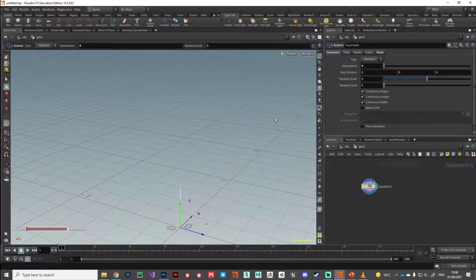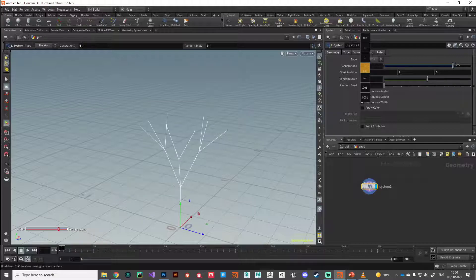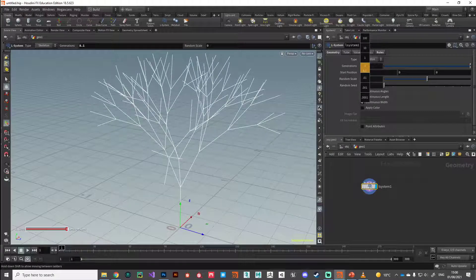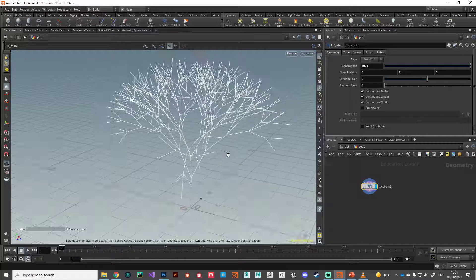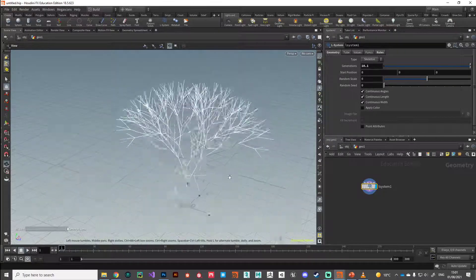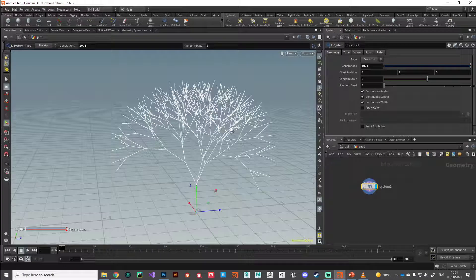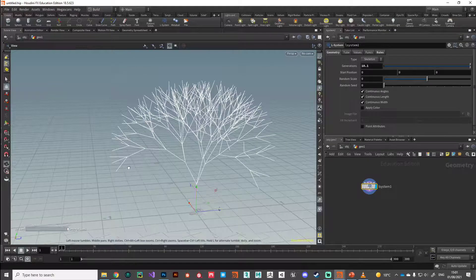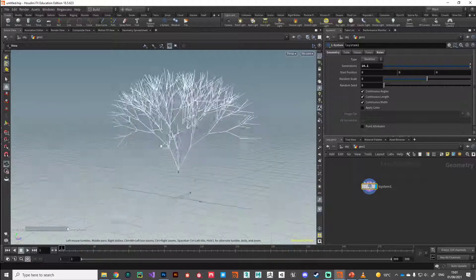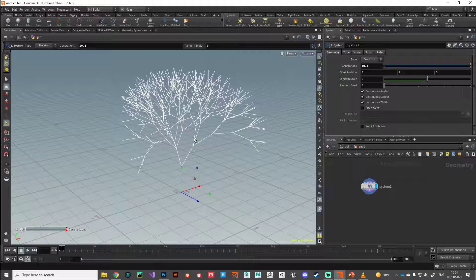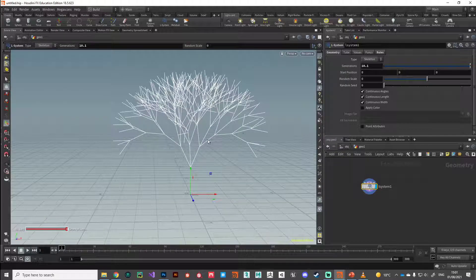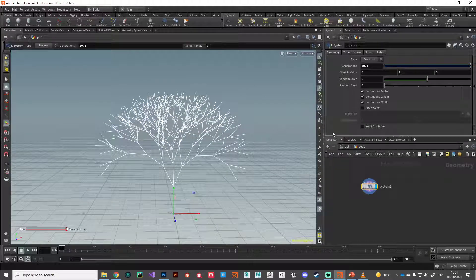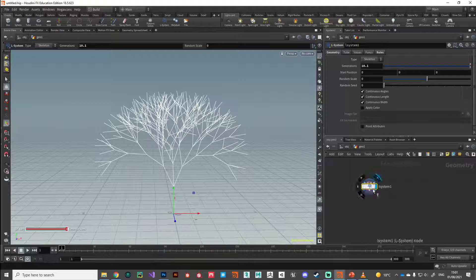If we jump over to the geometry tab, we've got this generations here. This is how many iterations it's going to operate on. If we slide that down to nothing, we can see how this will build up as those generations increase. That's the recursive nature of L-systems - super useful to making these organic geometry systems. Now this is just geometry. We can do whatever we want with this - we can turn it into polygons, add materials and UV coordinates to it. We're working with geometry.